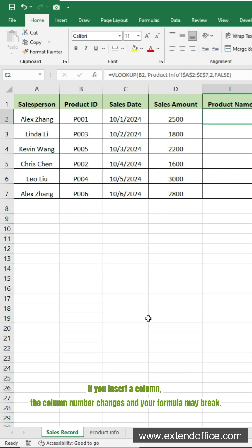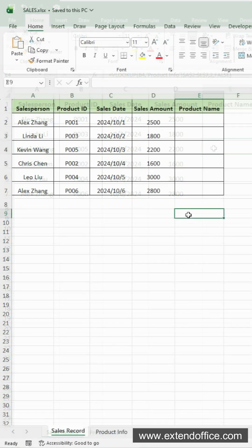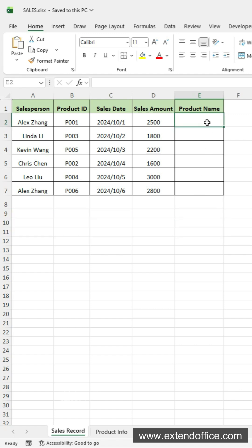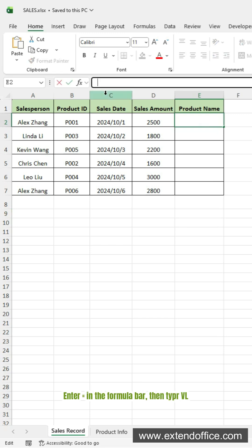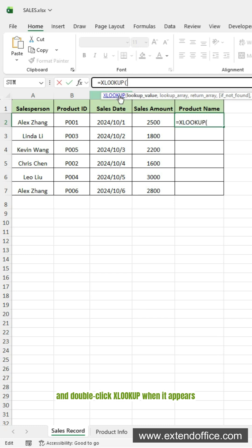If you are using Office 365 or Excel 2021+, the XLOOKUP function is smarter and more flexible. Select a cell to display the product name. Here it's E2. Enter an equal sign in the formula bar, then type XL, and double-click XLOOKUP when it appears.